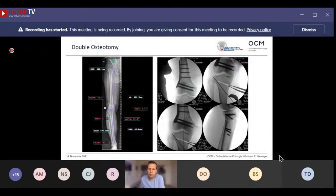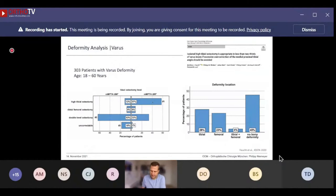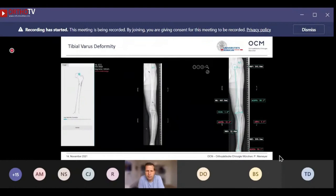Matthias Feucht, a colleague from Freiburg now based in Stuttgart, analyzed varus deformity in more than 300 consecutive patients. What he found confirms that a large proportion of patients with varus deformities do not have isolated tibial deformities, but rather have combined or even isolated femoral deformities. So be aware — not all varus deformities need to be corrected on the tibia. Nevertheless, there are isolated tibial varus deformities that clearly qualify for high tibial osteotomy.